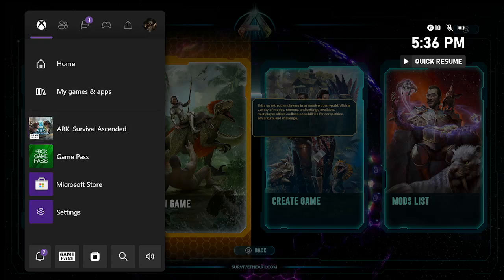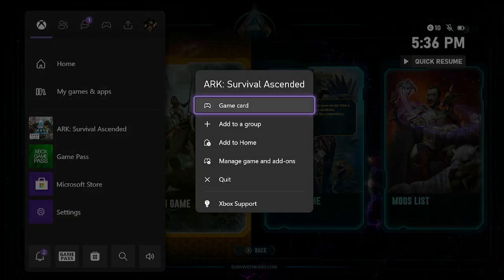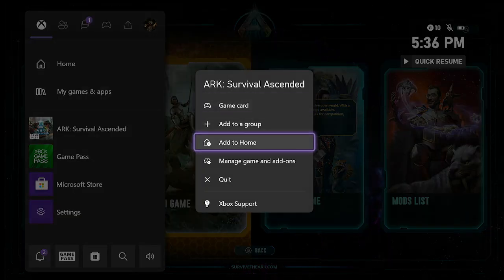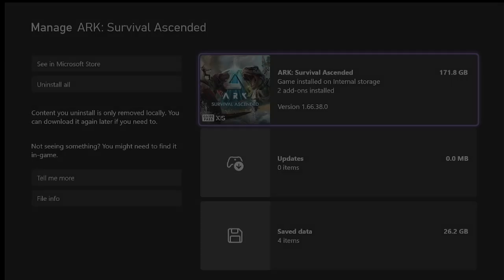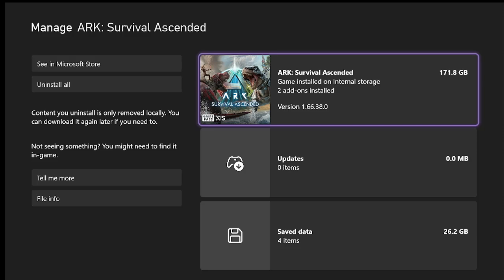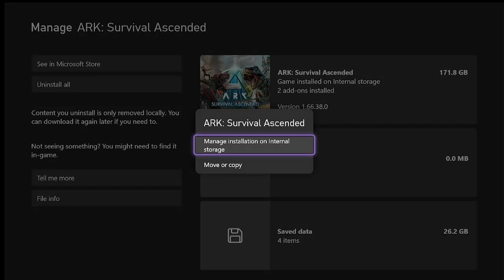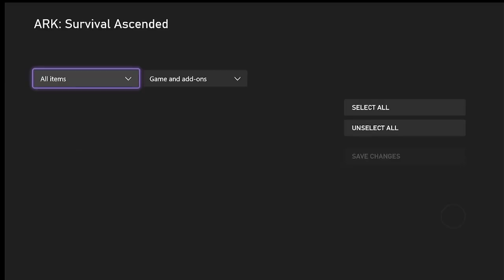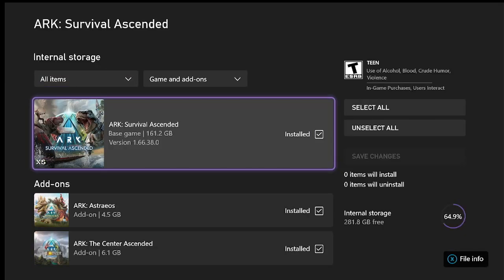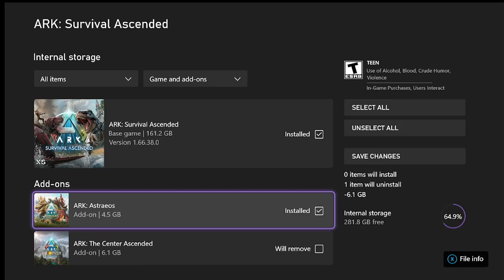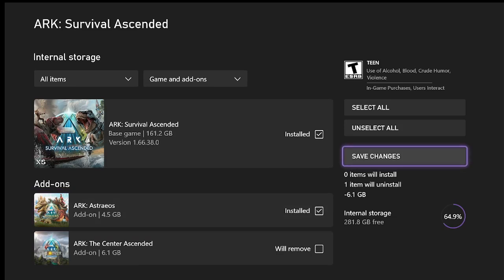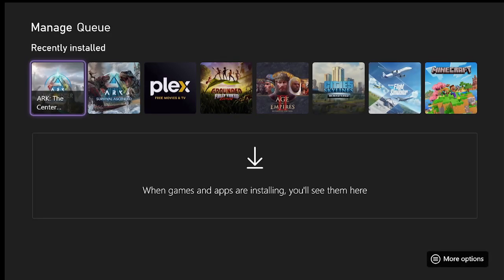Three bars on Xbox where it says manage game and add-ons. See here where it says two add-ons installed—manage installation. There's The Center. Uninstall it, save changes.